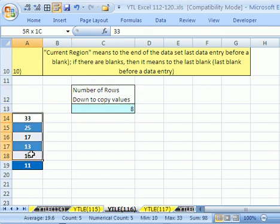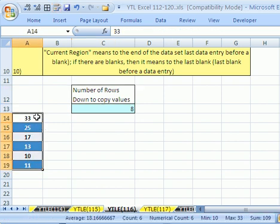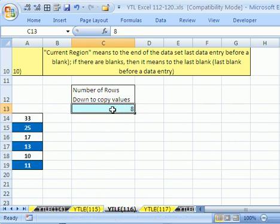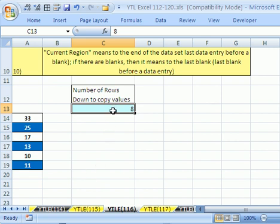This YouTuber said: I have this block of data, and I want to be able to copy it over to the C column, and a certain number of rows down. The number of rows they want to go down is in this cell. So let's record a macro using part absolute and part relative, and then we'll go look at the code and see if we can edit it and link part of that macro to this cell.